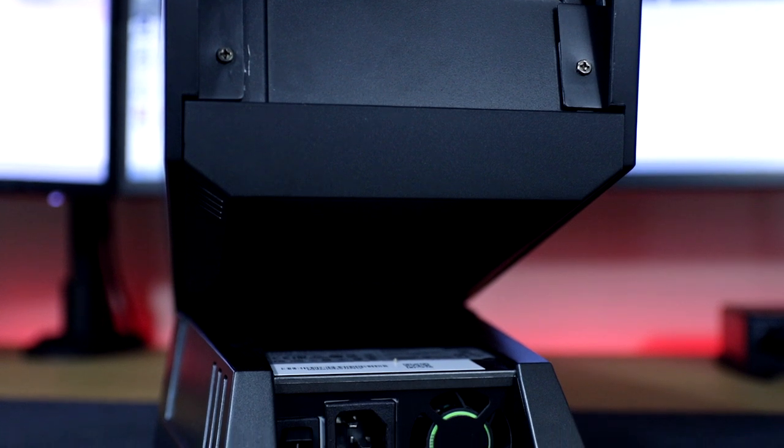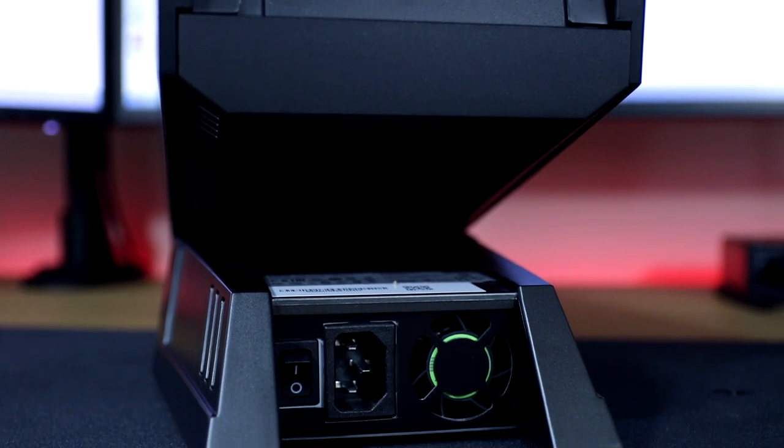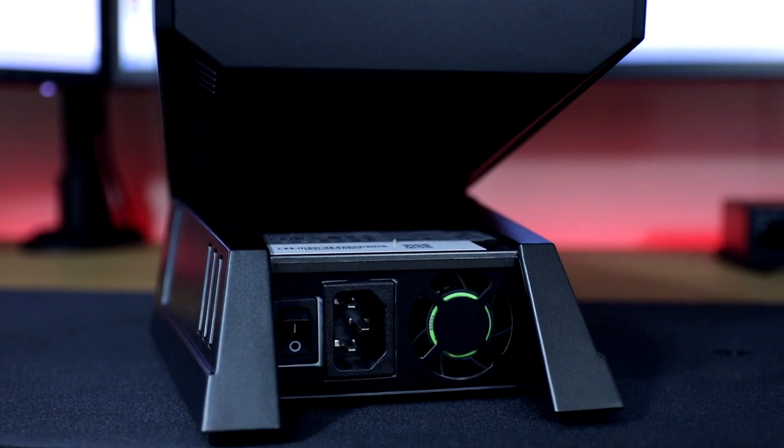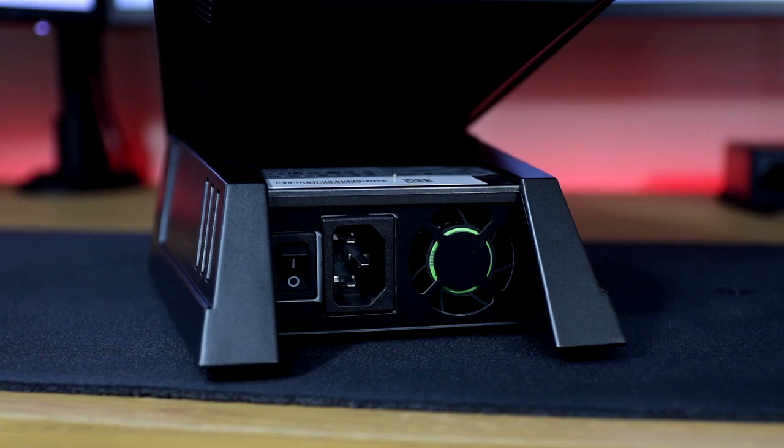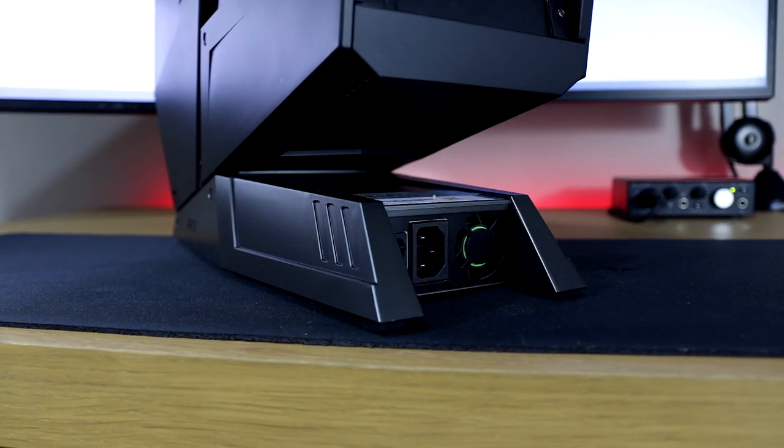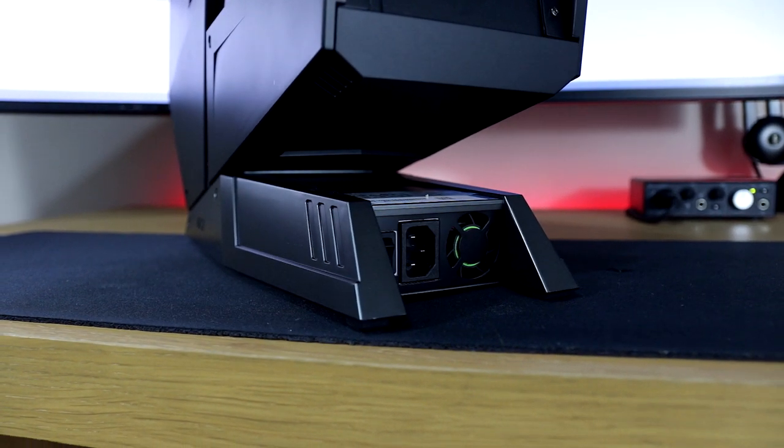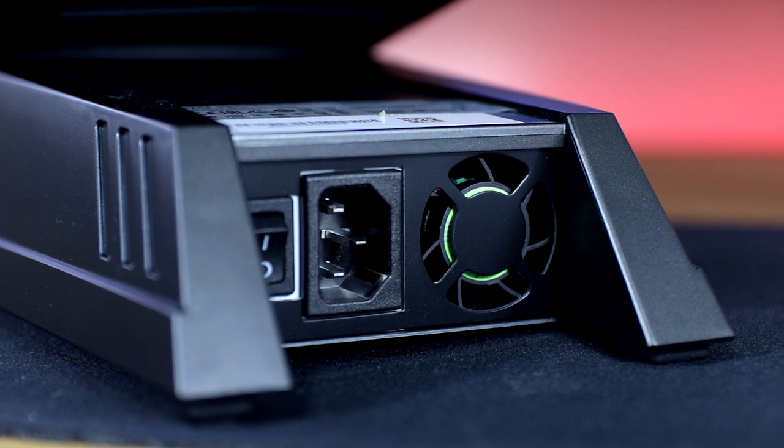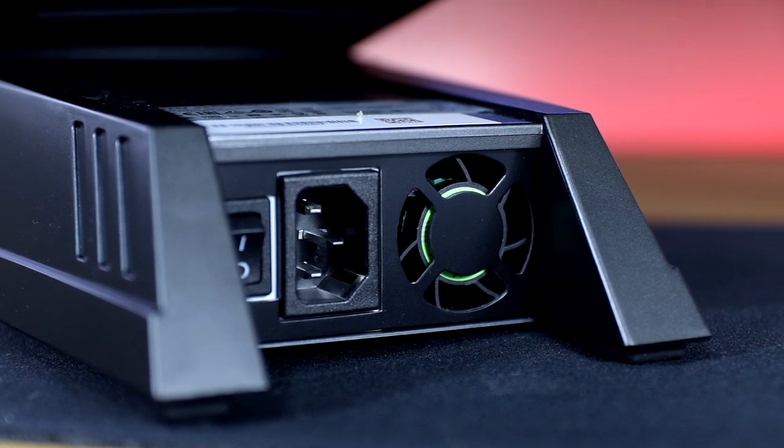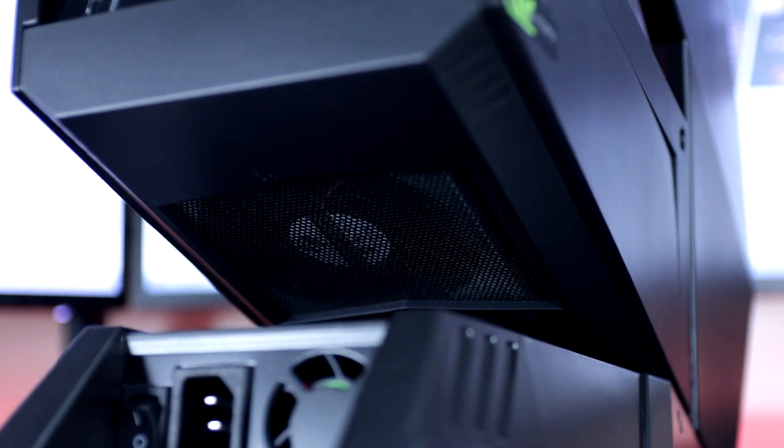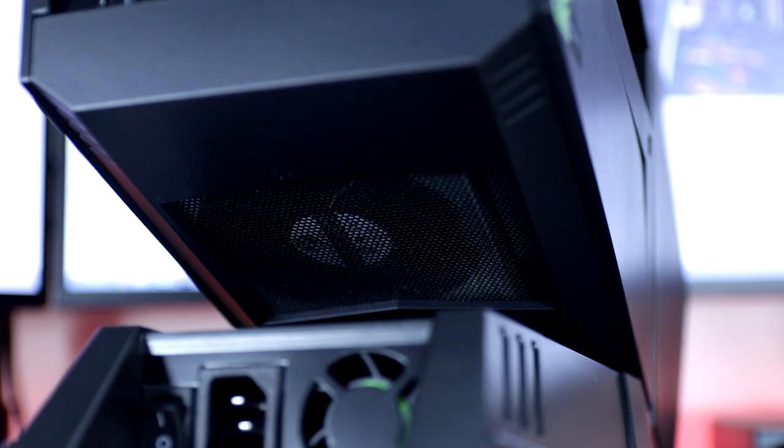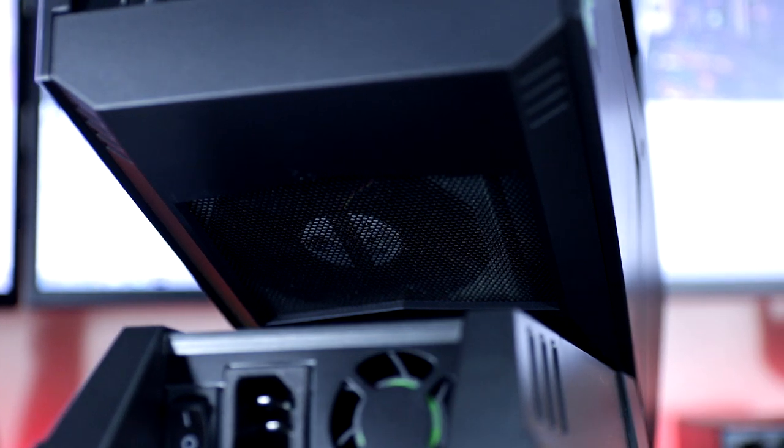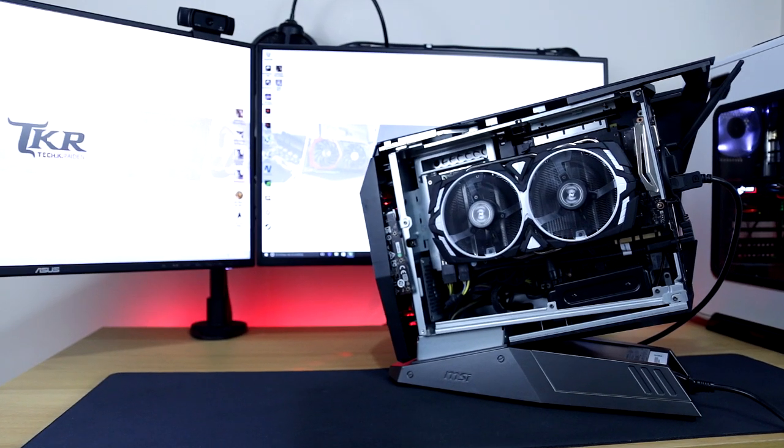At the bottom of the case, in the stand itself, is the 600W 80 plus silver certified PSU which is completely isolated away from the rest of the system with its own cooling to prevent further heat in the case. Also to note, just above this is the actual exhaust for the case itself blowing down.